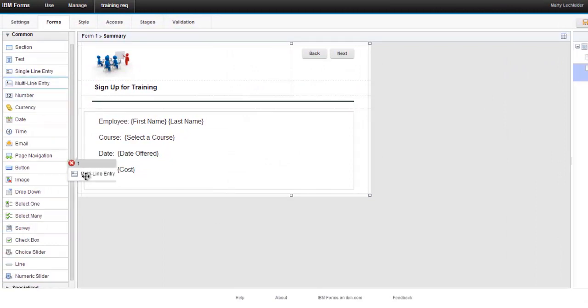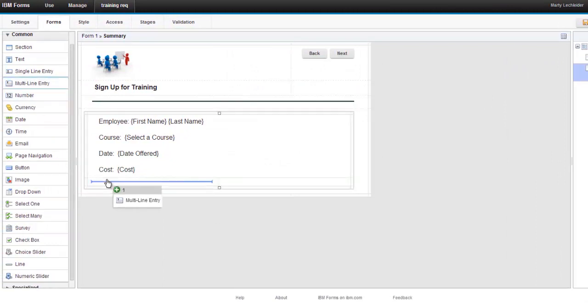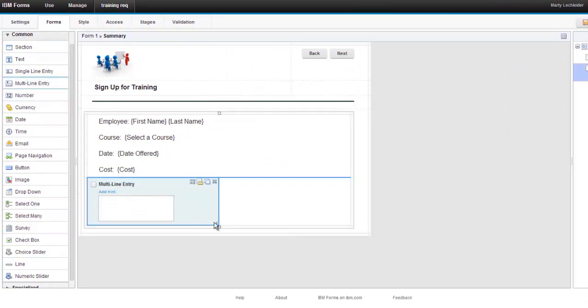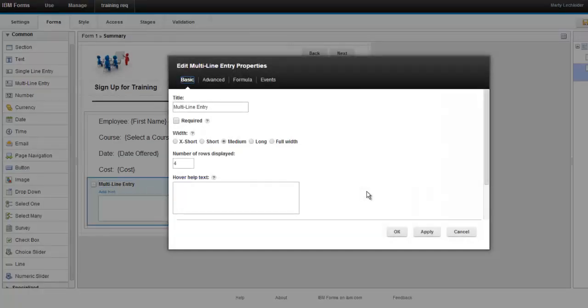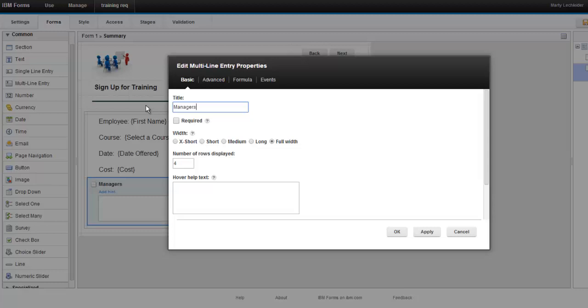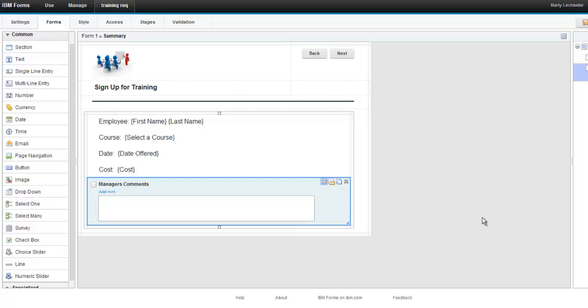Now, let's continue with this second page. I indicated that we're going to use this in workflow. So what I want to do is add a multiline entry field here and I'm going to call this manager's comments. I'll say OK.